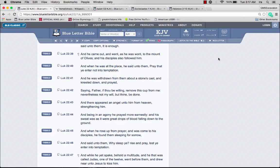He said to them, why sleep ye? Rise and pray lest ye enter into temptation. He was telling the disciples to get up and pray with him because he needed company. The Lord was under extreme stress, just like we were during the time of the Exodus during the Passover.